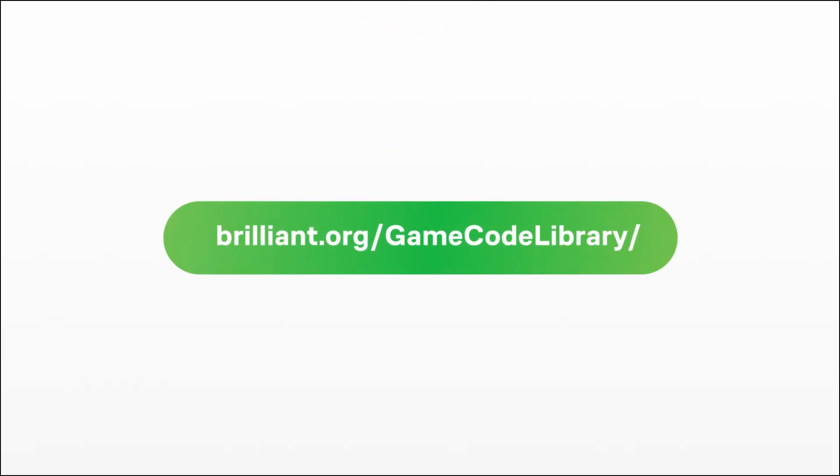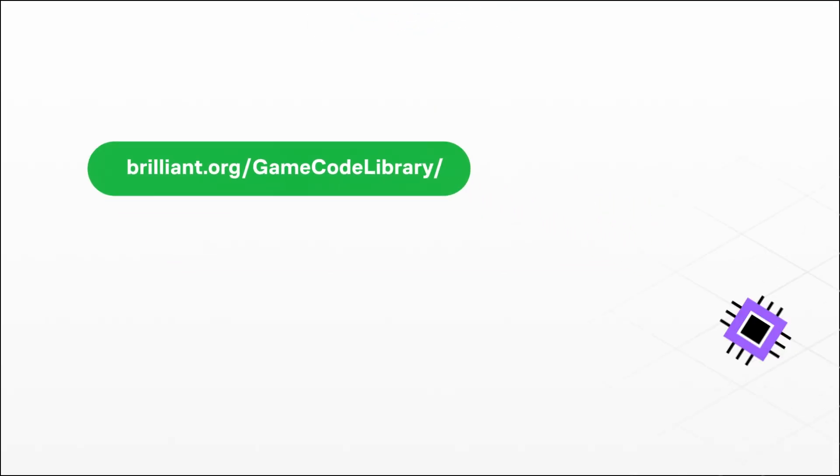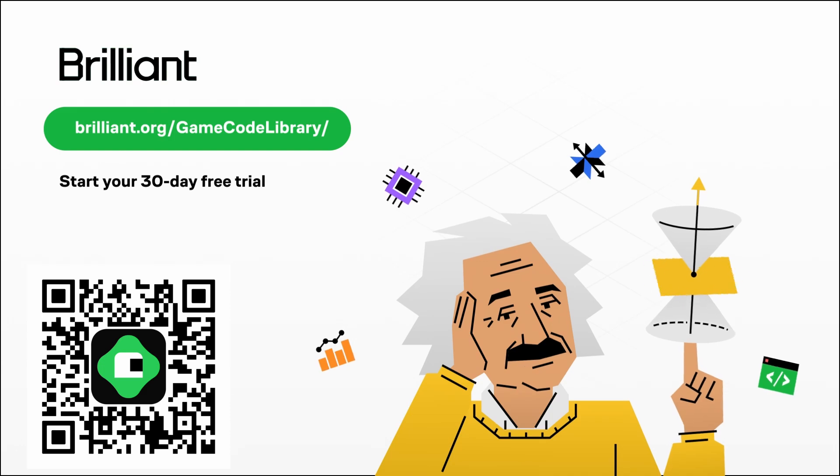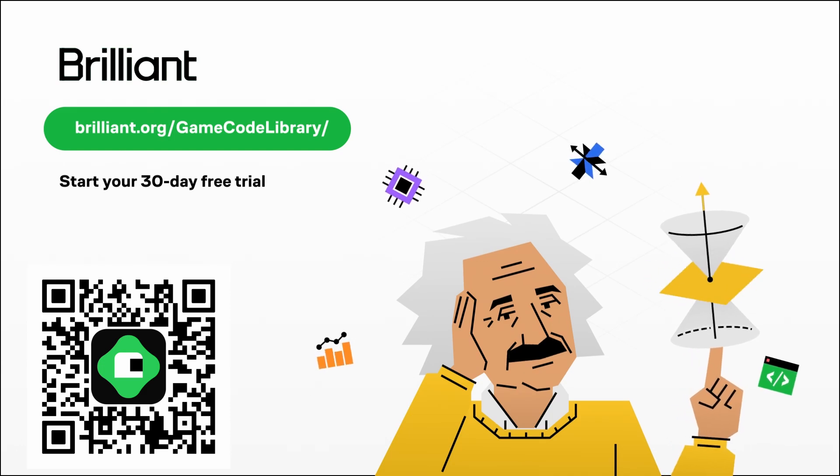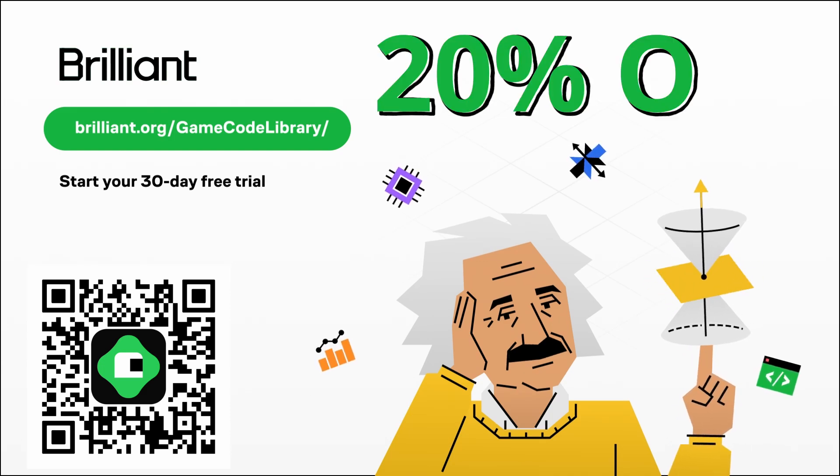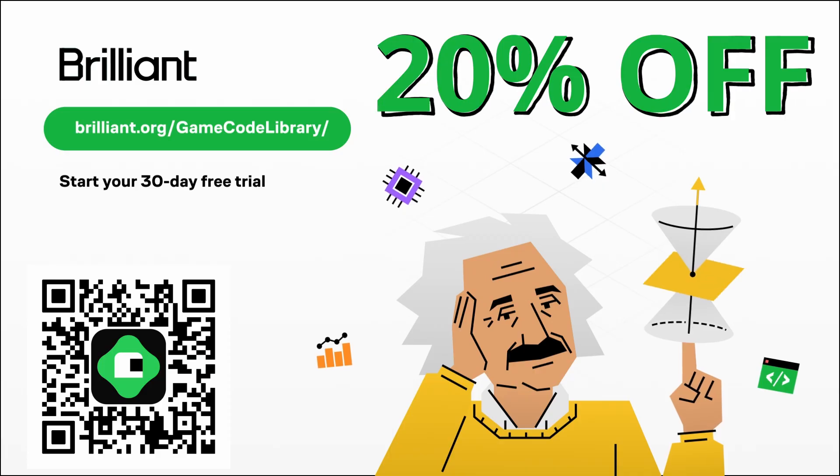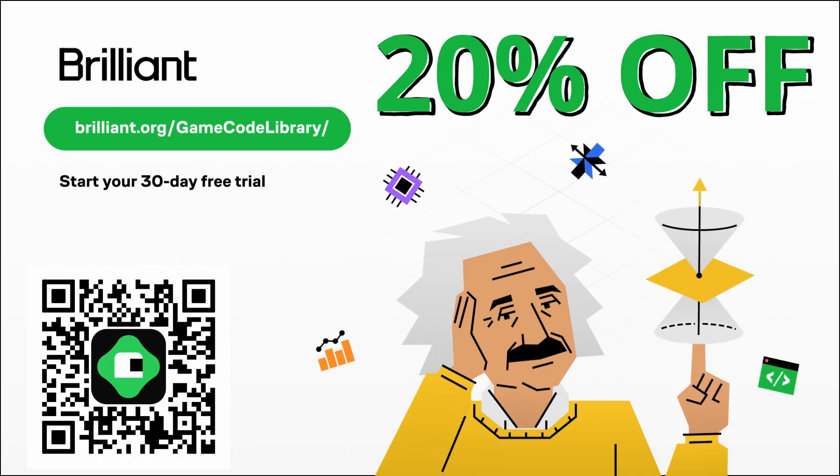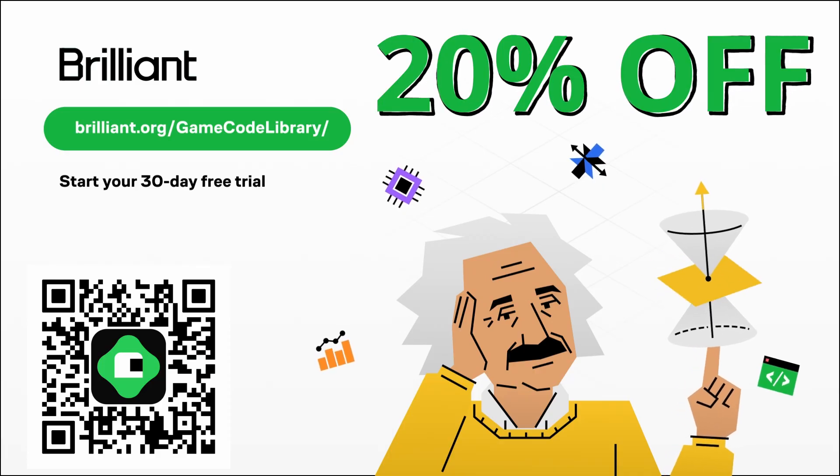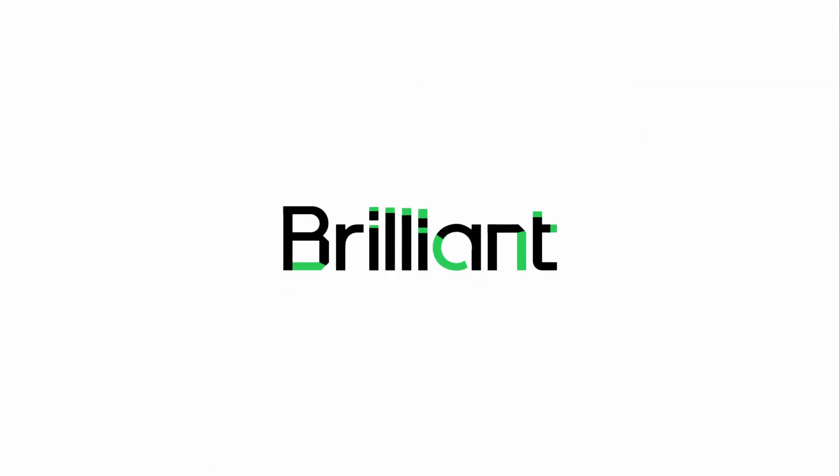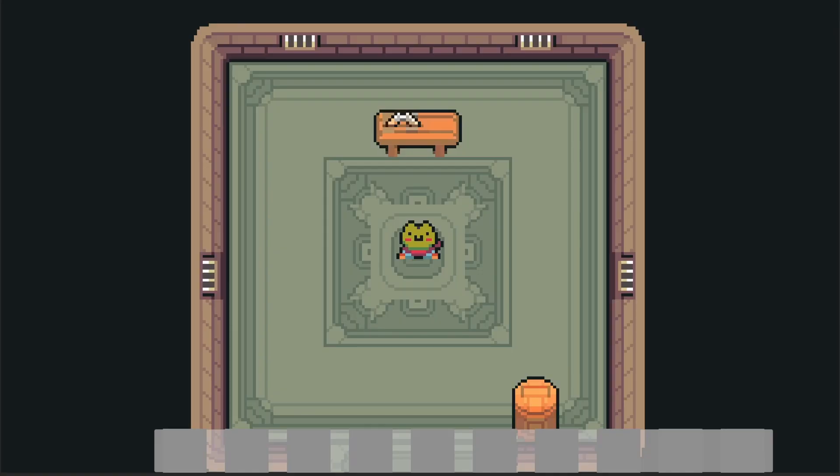If you want to try it out, Brilliant's giving you 30 days of free access to everything on that platform. Plus, if you're enjoying it, you get 20% off an annual subscription when you use the link brilliant.org slash gamecode library. So I hope you check it out and enjoy. You can find the link down below. Thank you very much Brilliant for supporting the channel.